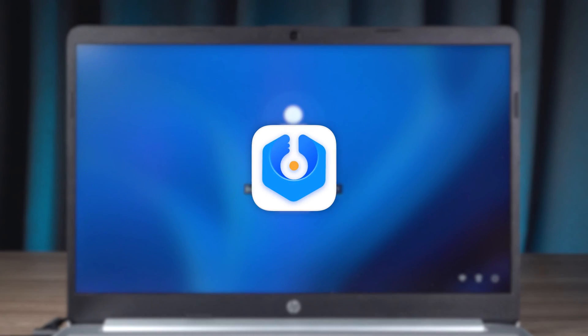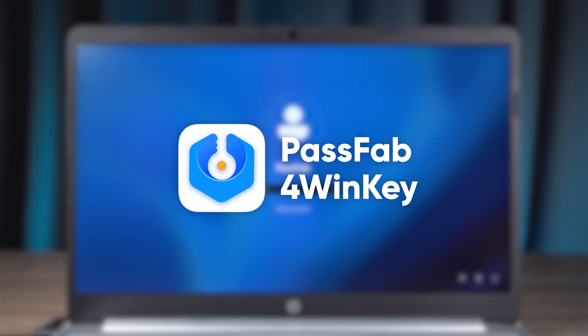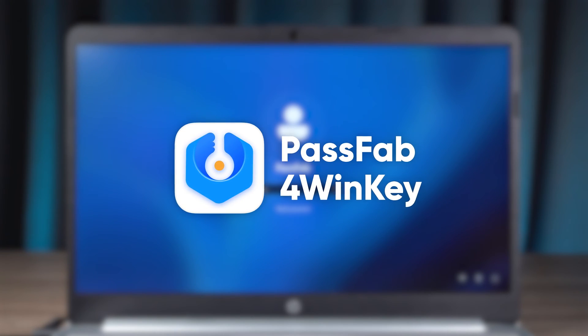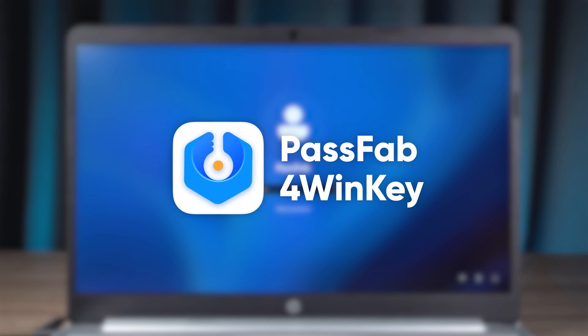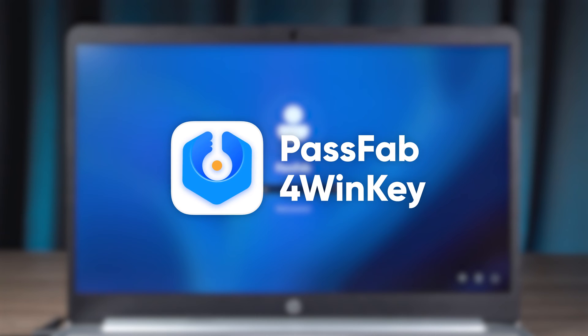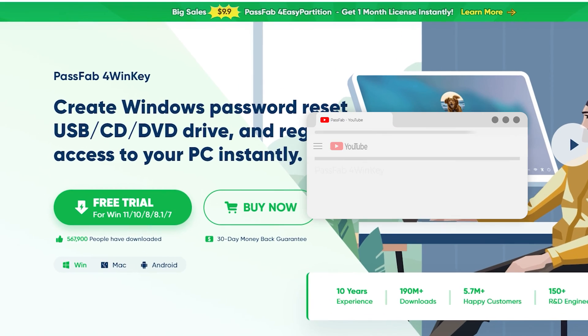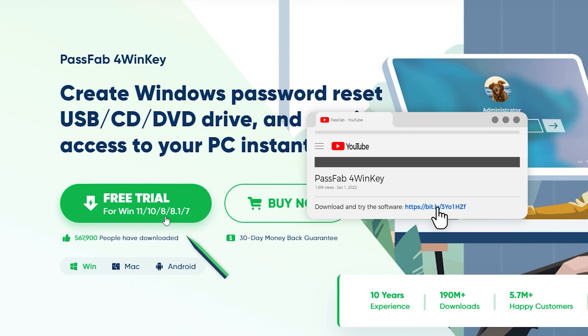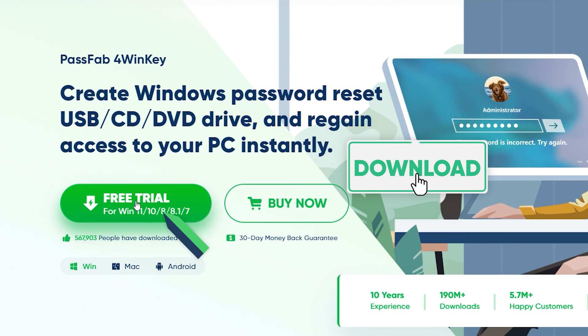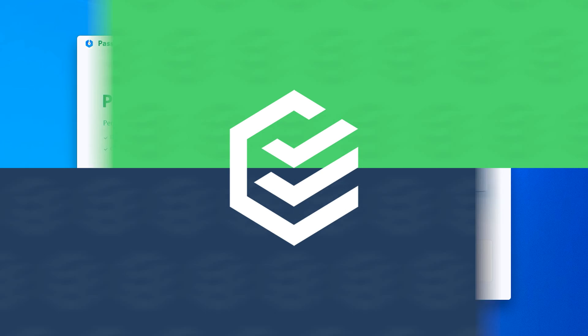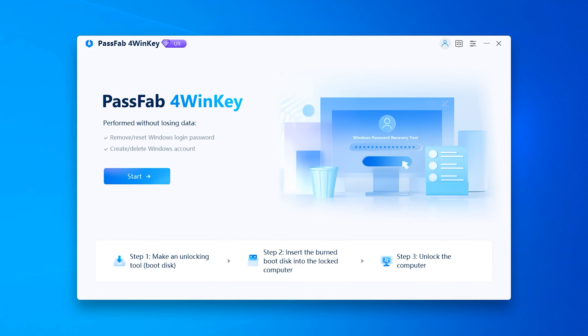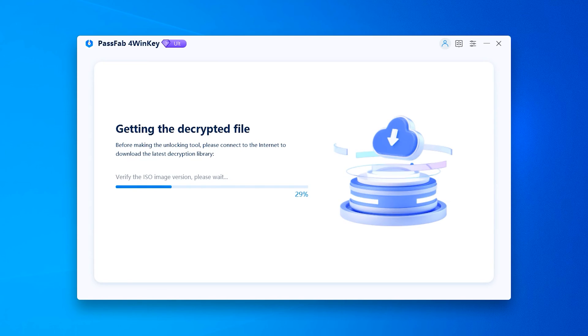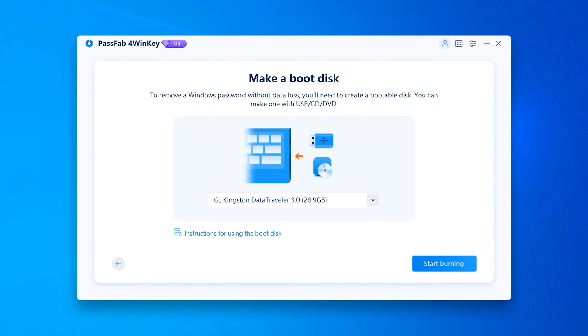PassFab can help you reset your Windows password more easily. It offers two options for password boot disk creation. You can use your Android device or another accessible computer. Click the link in the video description to get it. First, launch PassFab 4 Winky. Click Start. Then wait for the password image to finish downloading.